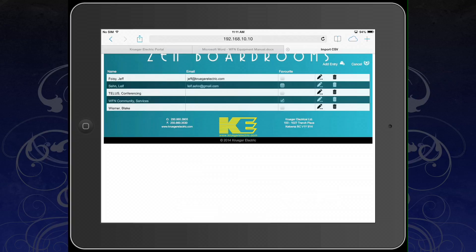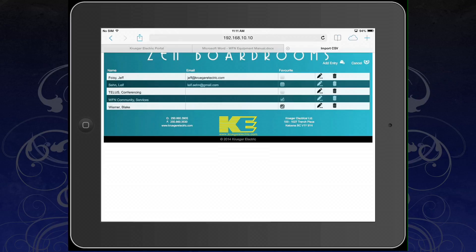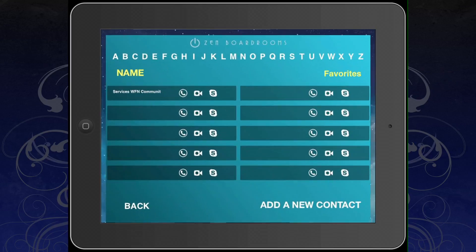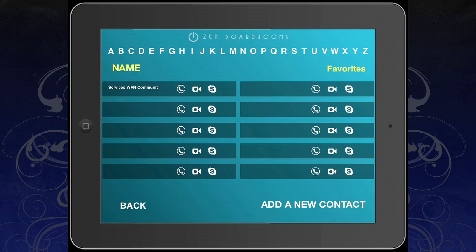When you are done, click Save. Back in the Zen Boardrooms web page, check the favorites box if you wish for this contact to appear in favorites, or leave it unchecked if you wish it to appear alphabetically. You may now close the window and select the home button on the iPad, then reopen your AMX TP control app.